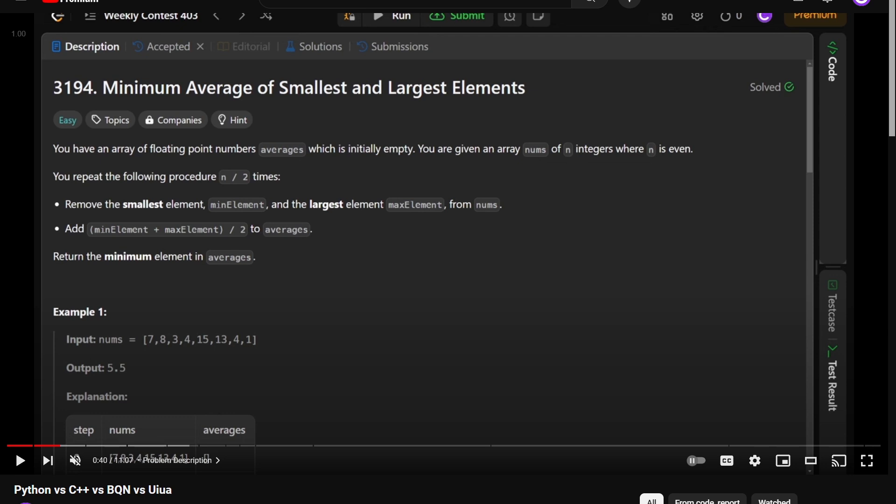A quick recap: you're given a list of integers nums, and you want to repeatedly take the smallest and largest element out of that list at a time, so two elements at a time, and then add them together, divide it by two, aka take the average, and then do that repeatedly. And at the end of calculating all those averages, you want to take the minimum.